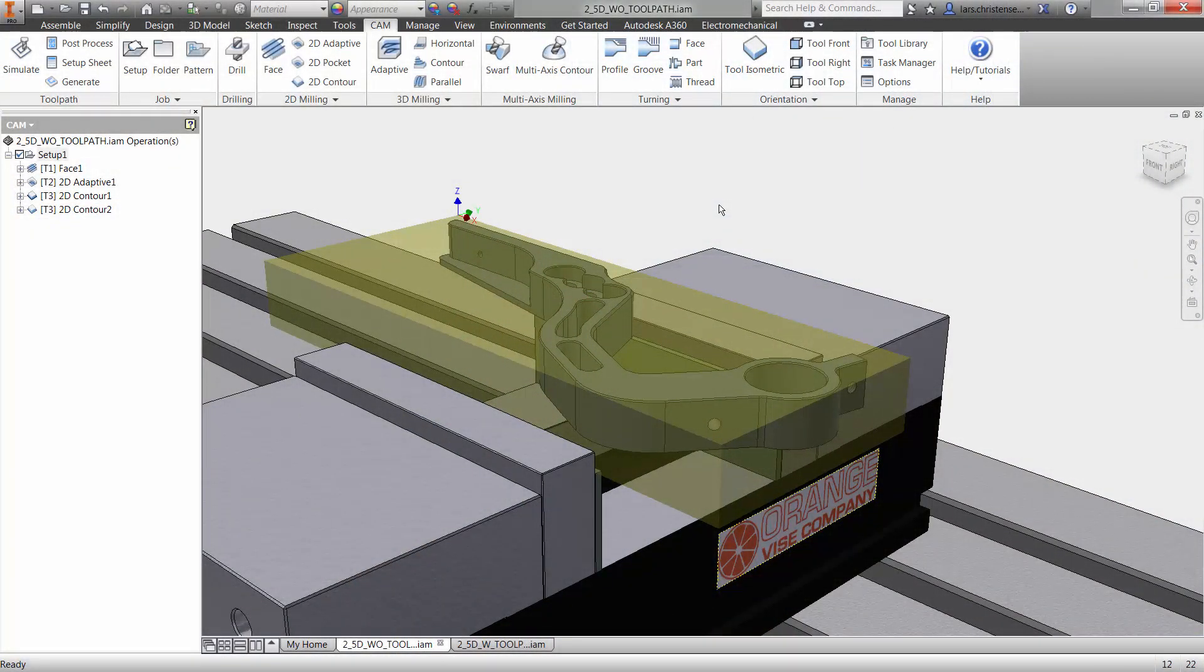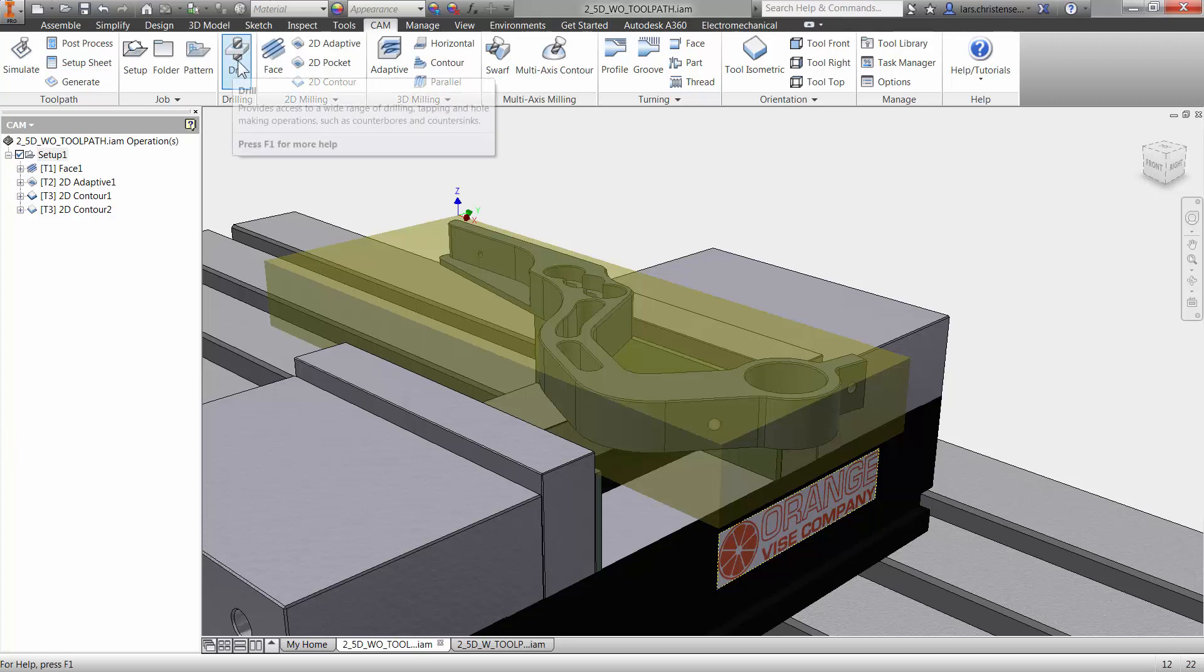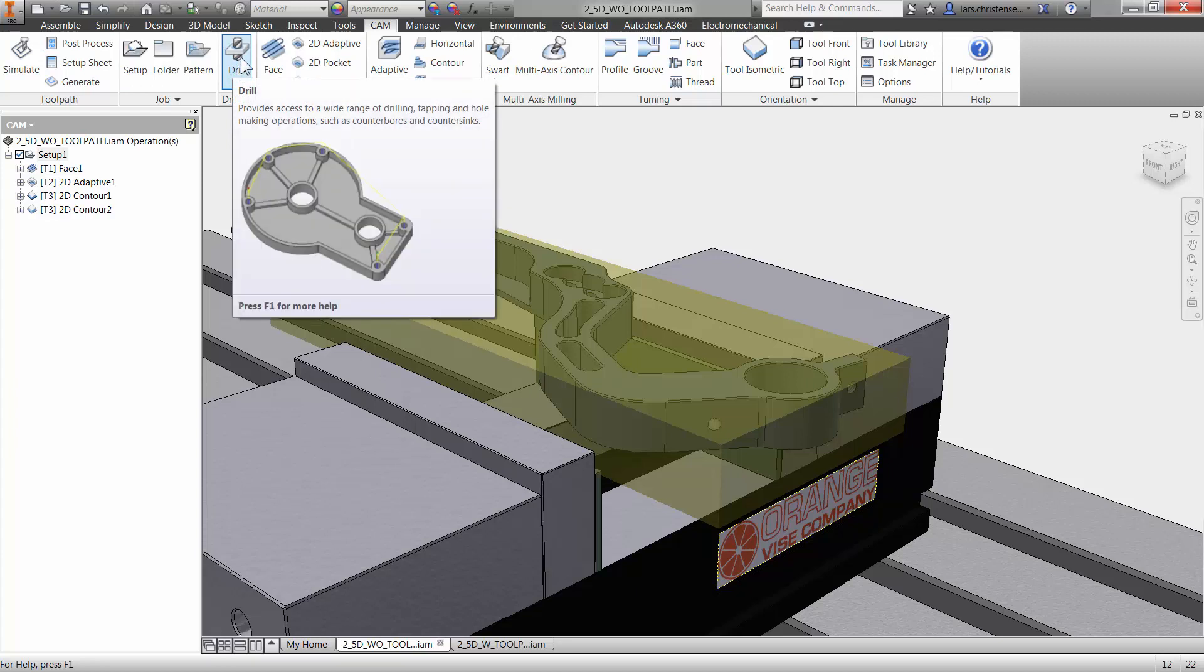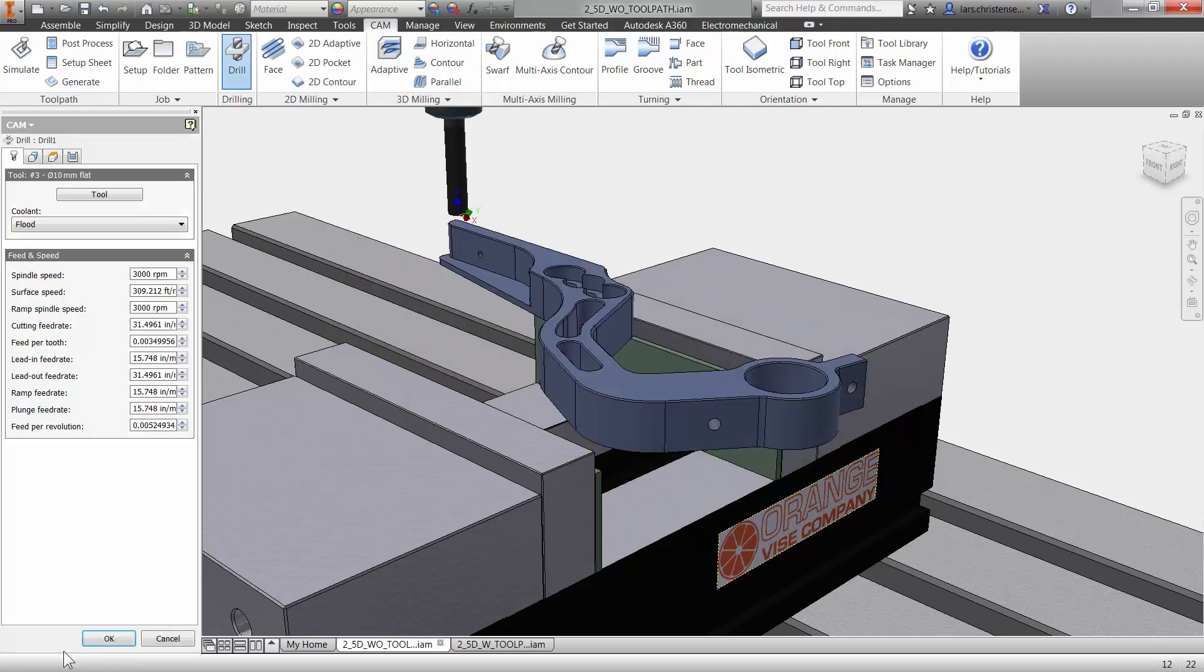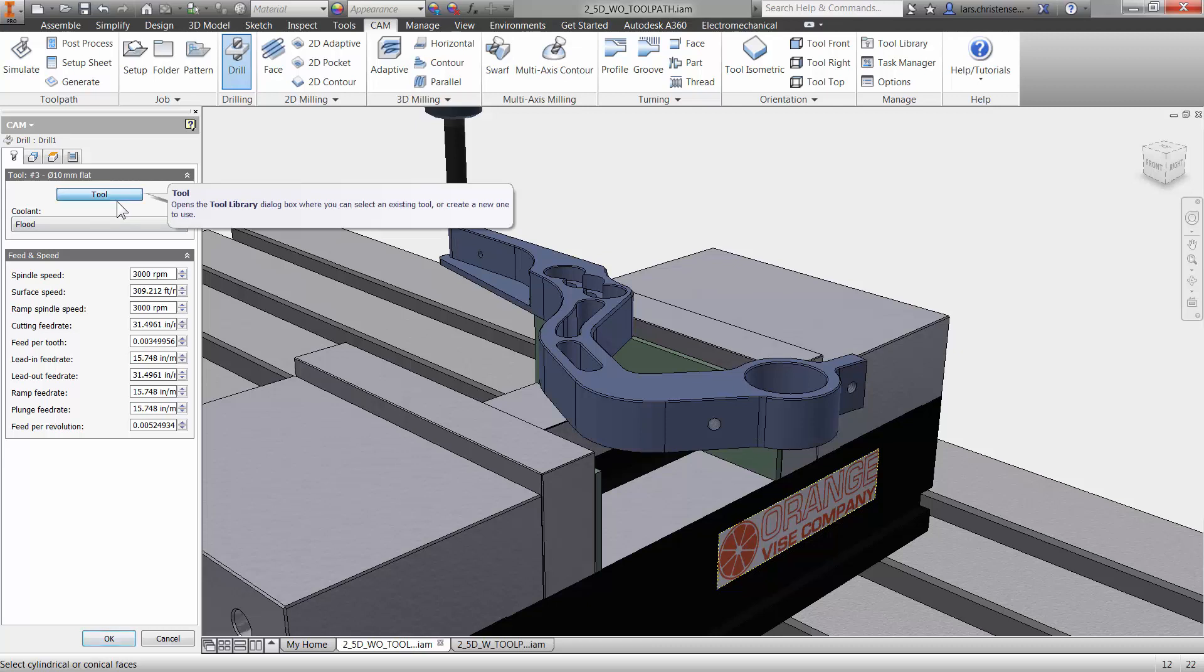The two last things we're going to do on this part here are drill some holes and then we've got a couple of pocket operations. We're going to start out by drilling. It's pretty easy inside of here because we have the drilling operation right up here. I'll just click on that and it's the same mentality, we're going through the same things, selecting a tool.